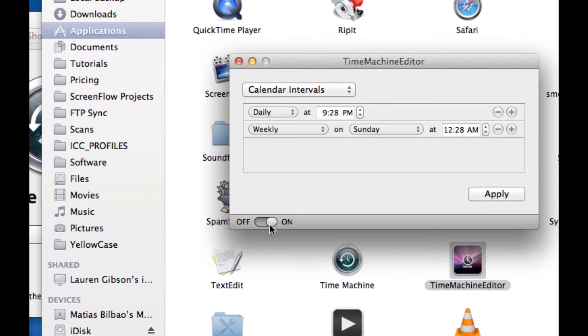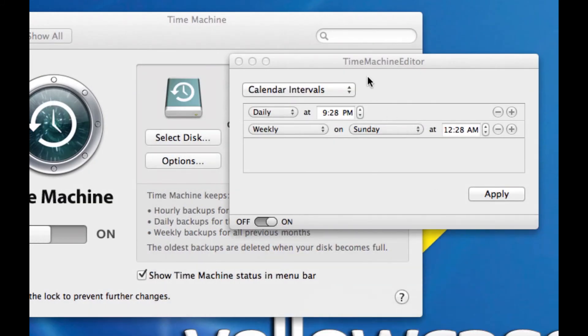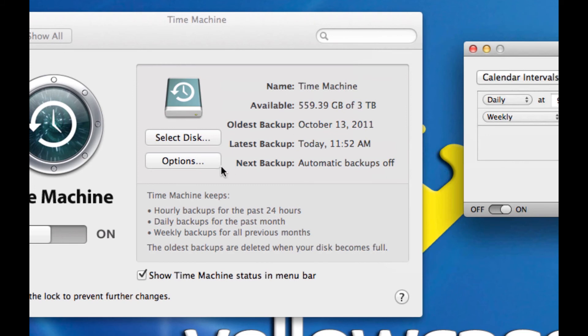Now, everything's going to be backed up to whatever disk you've set up in Time Machine. So the only thing this is editing, and I'll say this one more time, it's still going to use the settings that you have here in Time Machine, meaning it's still going to back up to the disk that you selected in Time Machine. It's still going to back up with the options you selected in Time Machine.